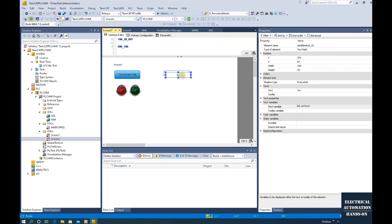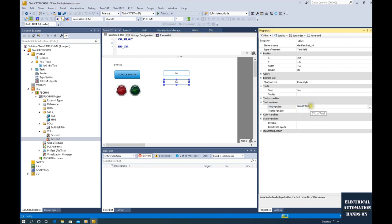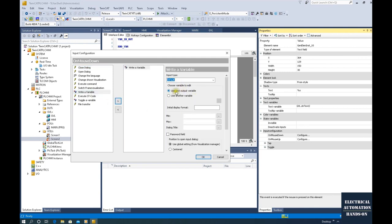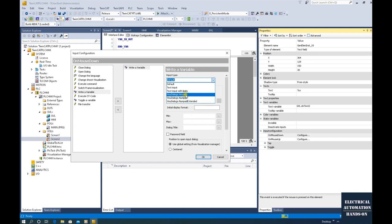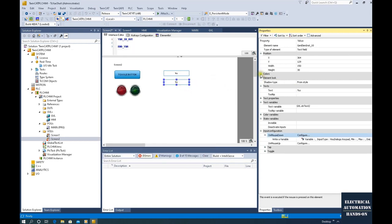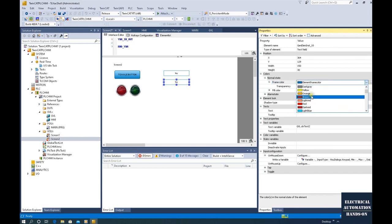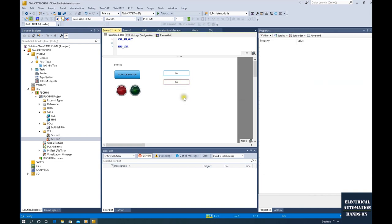If we want to input a string, we can use another text field and connect it to string test two. Let me copy and paste this. At the second one, connect to string test two. At the input configuration under mouse down, click config and click the variable. Select 'use text output variable.' Because we are going to type in a string, at the input type select keypad rather than number pad only. For showing different color for the input field, we can select a different color — for example, brown for the normal state.